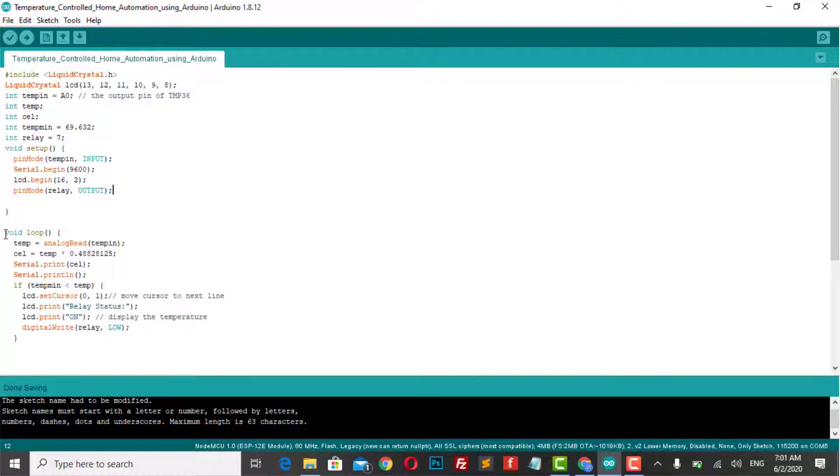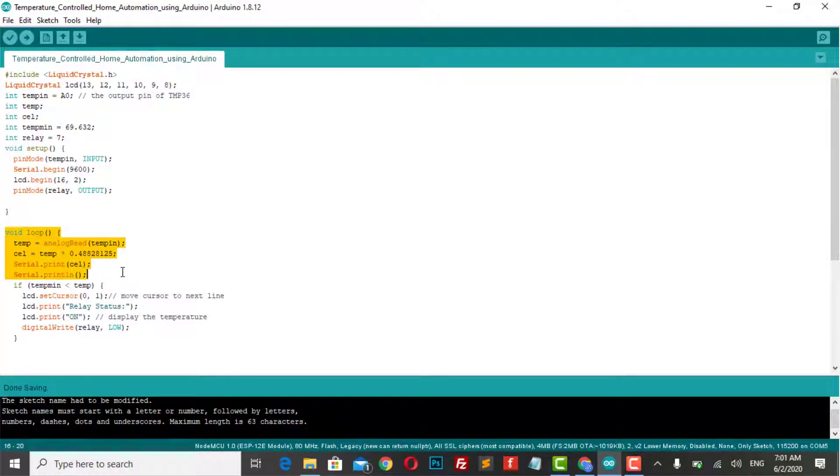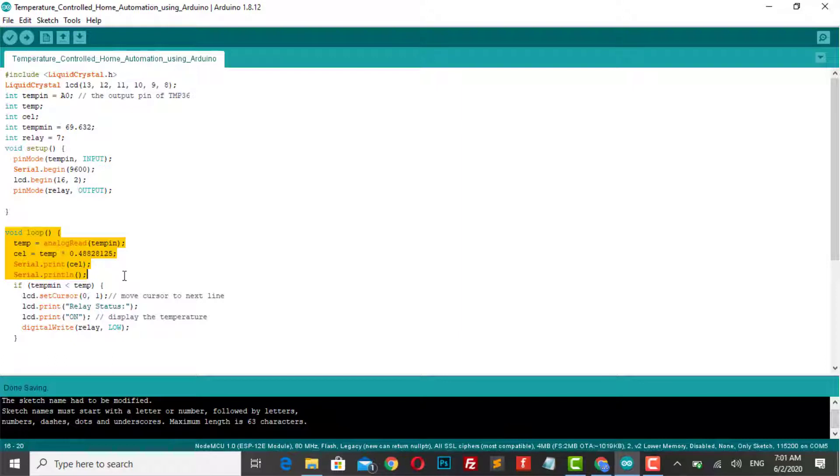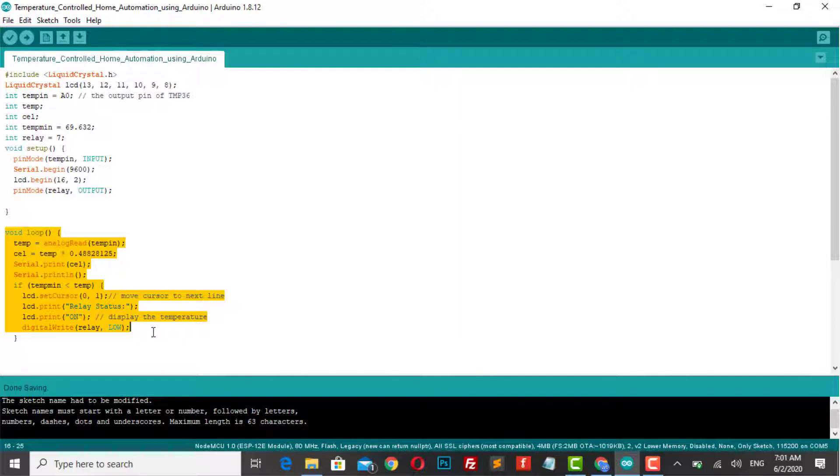We read the temperature through the analog pin and convert it to degrees Celsius, and display the current temperature on the LCD screen with current relay status as well.